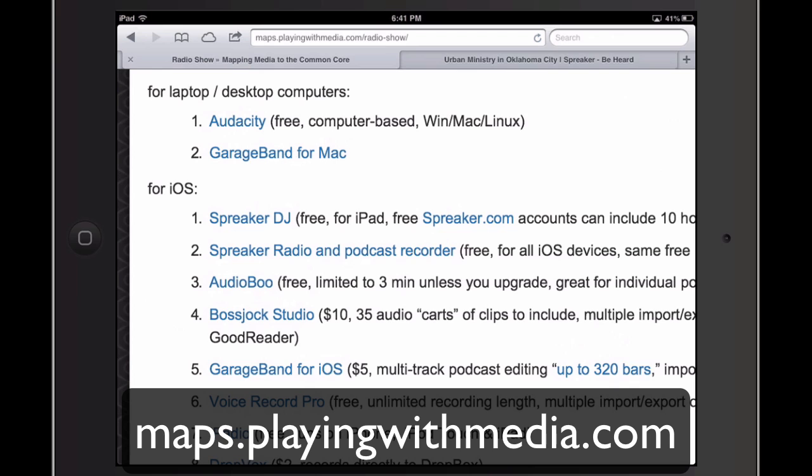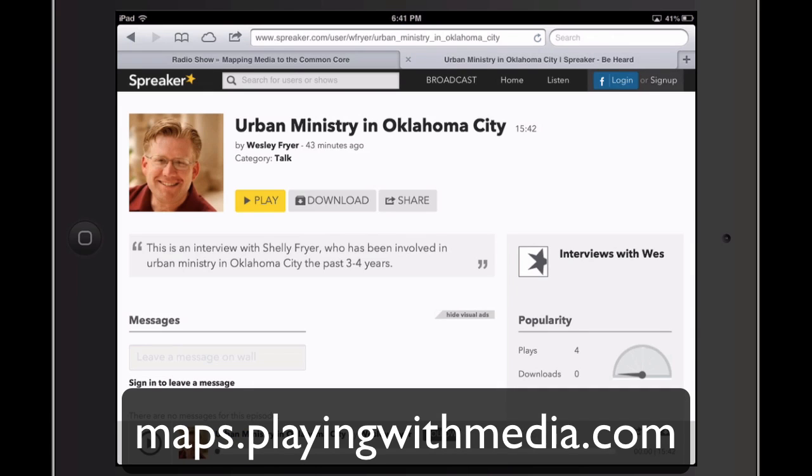Although you can do this without an iPad, the app that I'm going to show today is Spreaker DJ, and just about an hour or so ago I interviewed my wife and created this podcast which was about 15 minutes long, 16 minutes long.